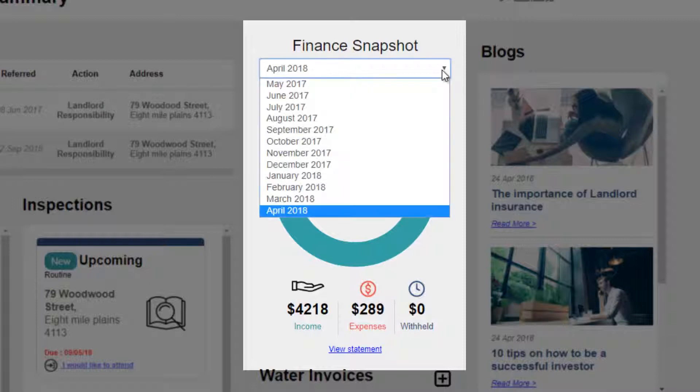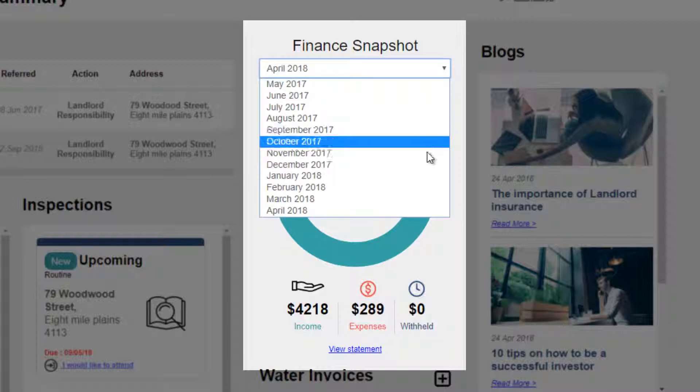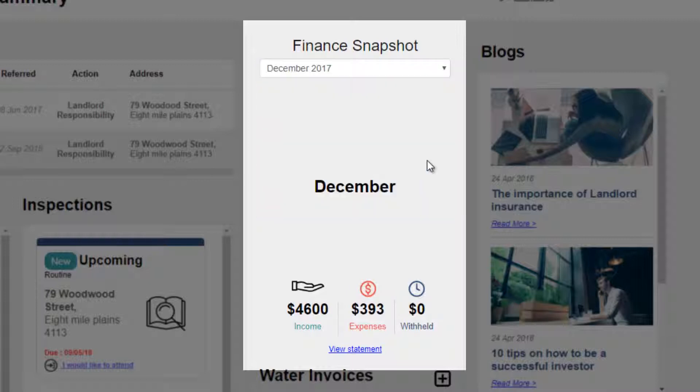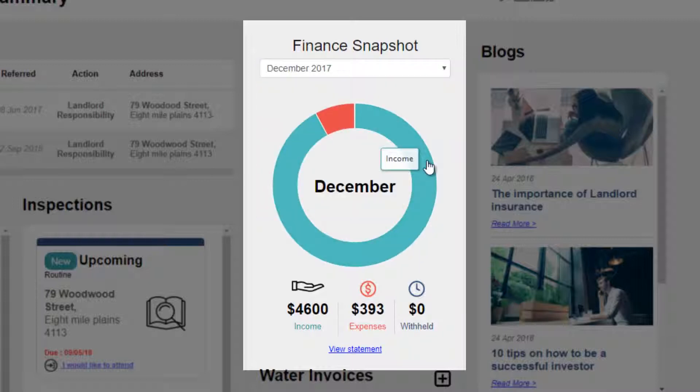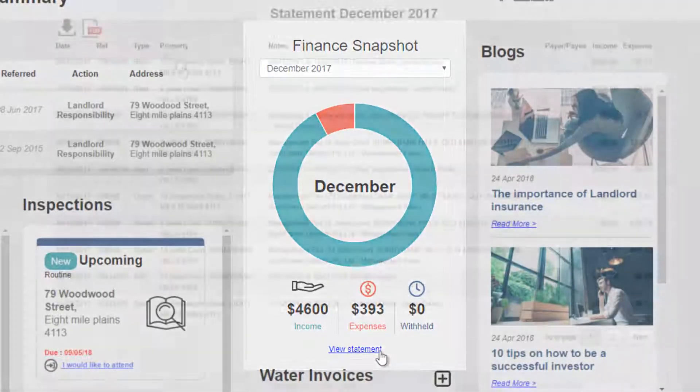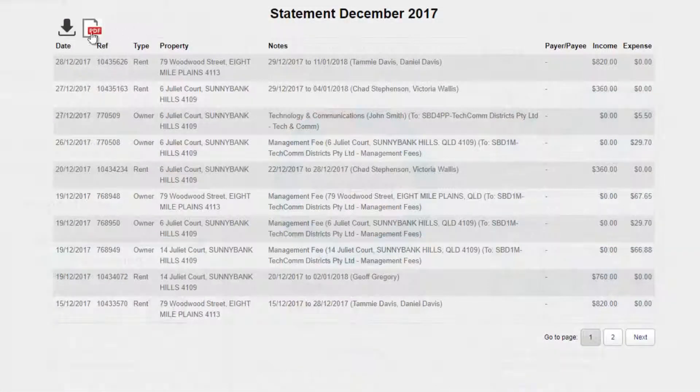Select previous months from the drop-down menu and click on View Statement to view and then download each detailed monthly statement.